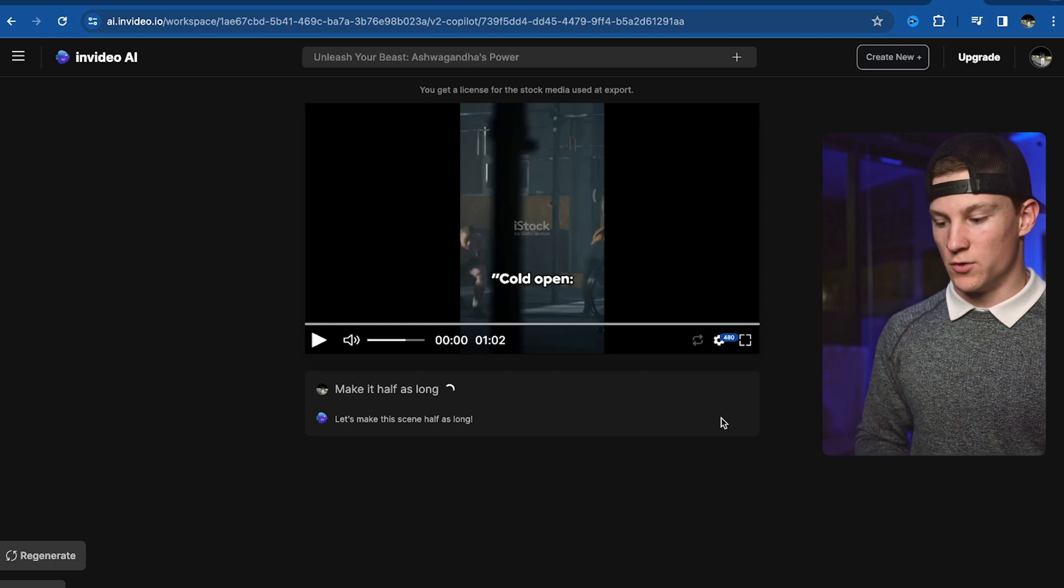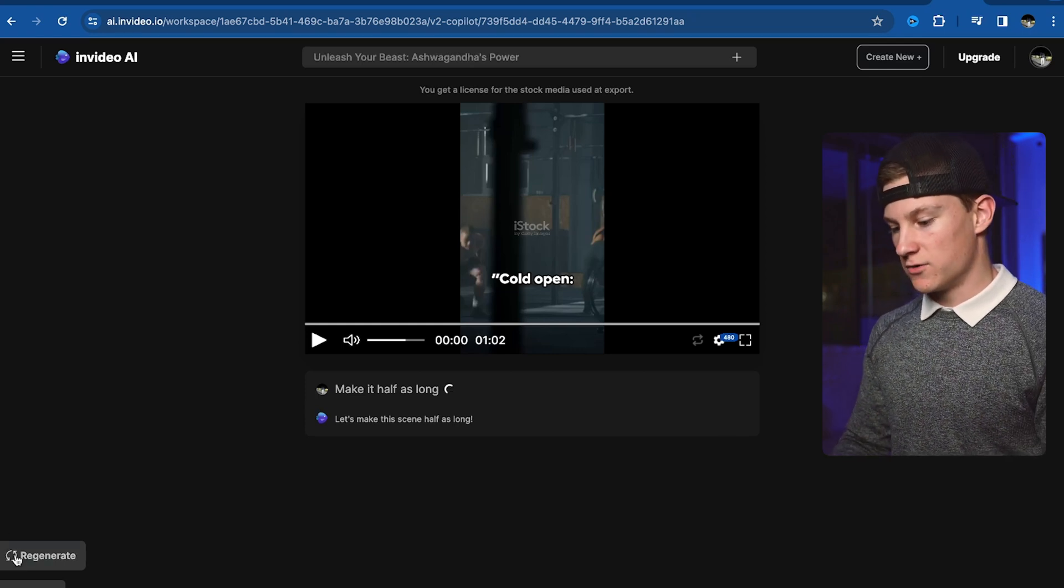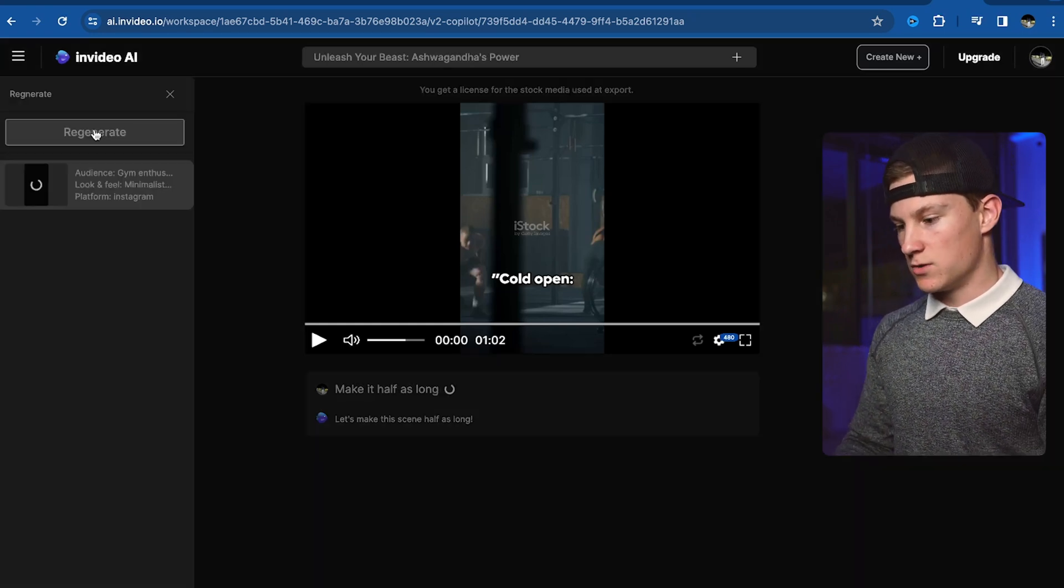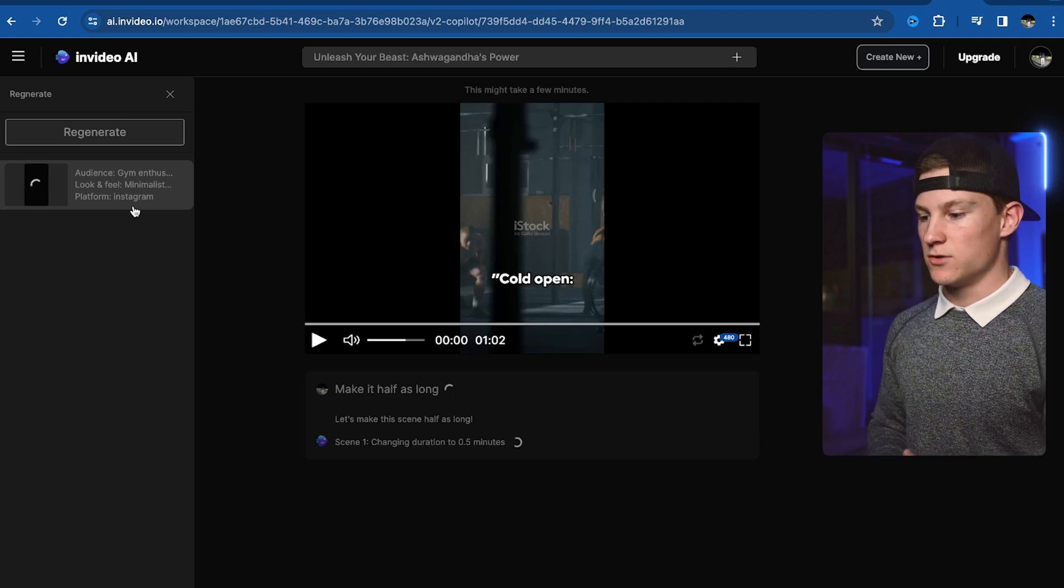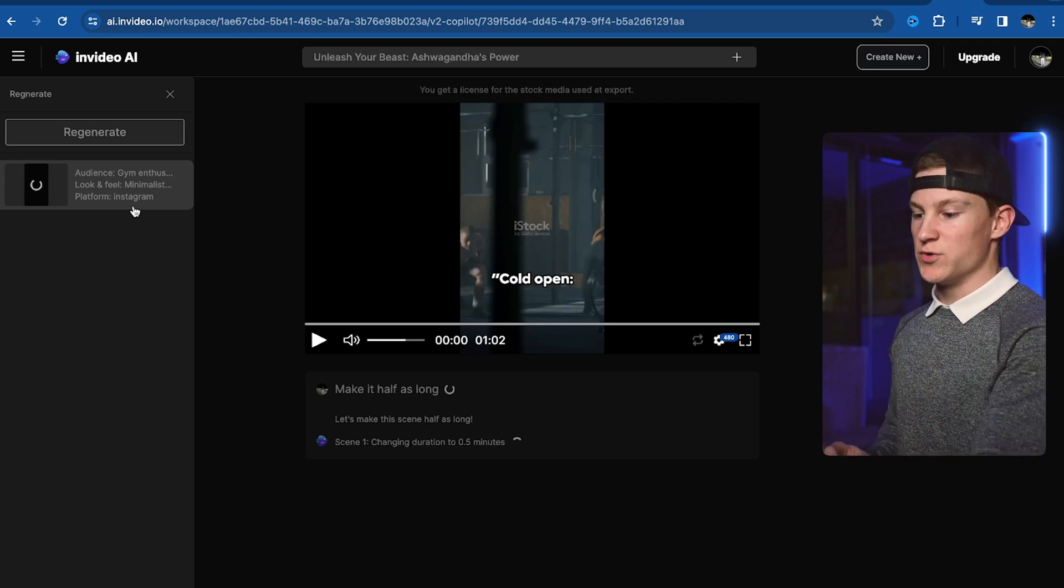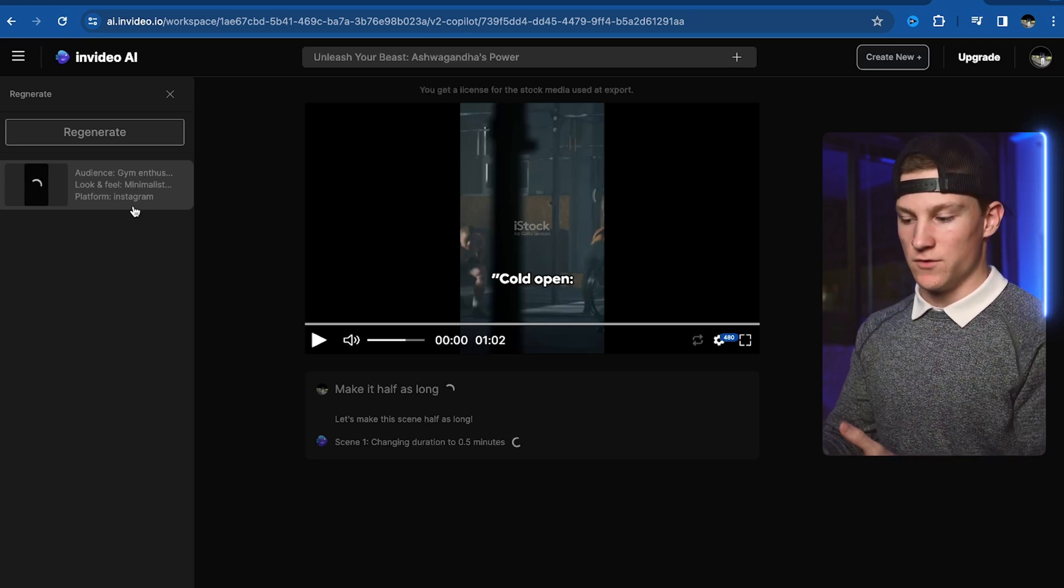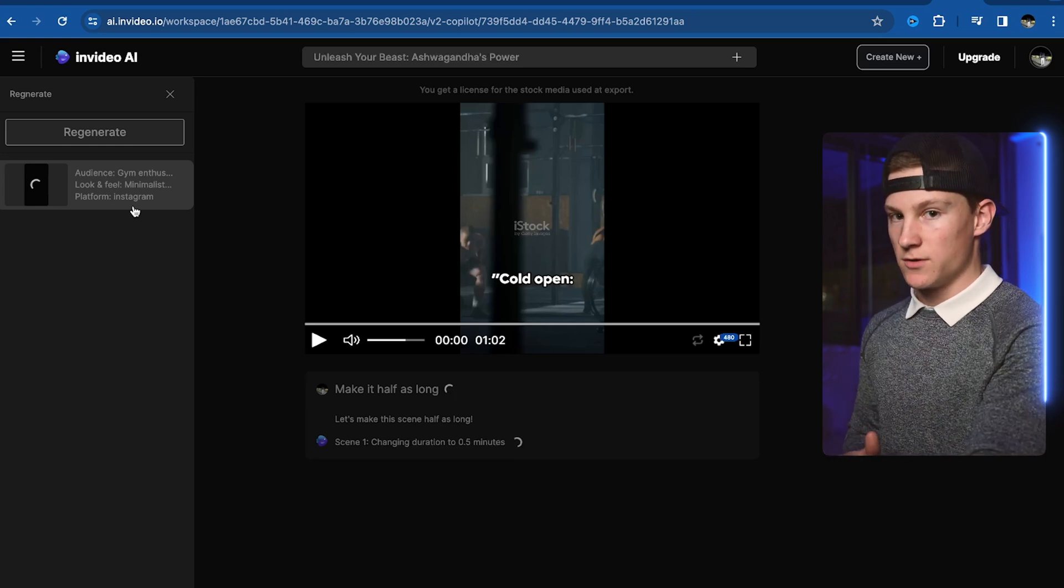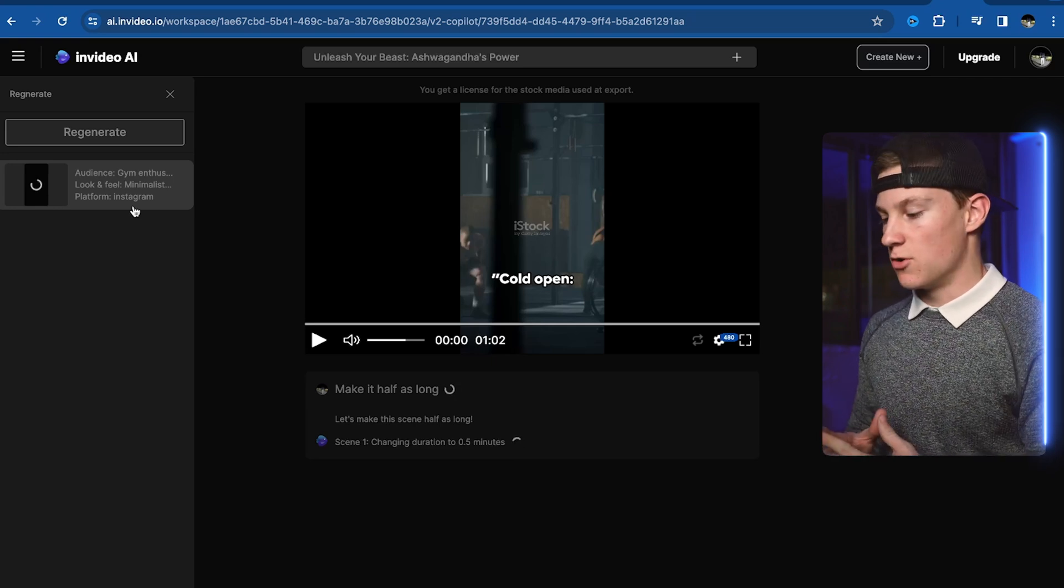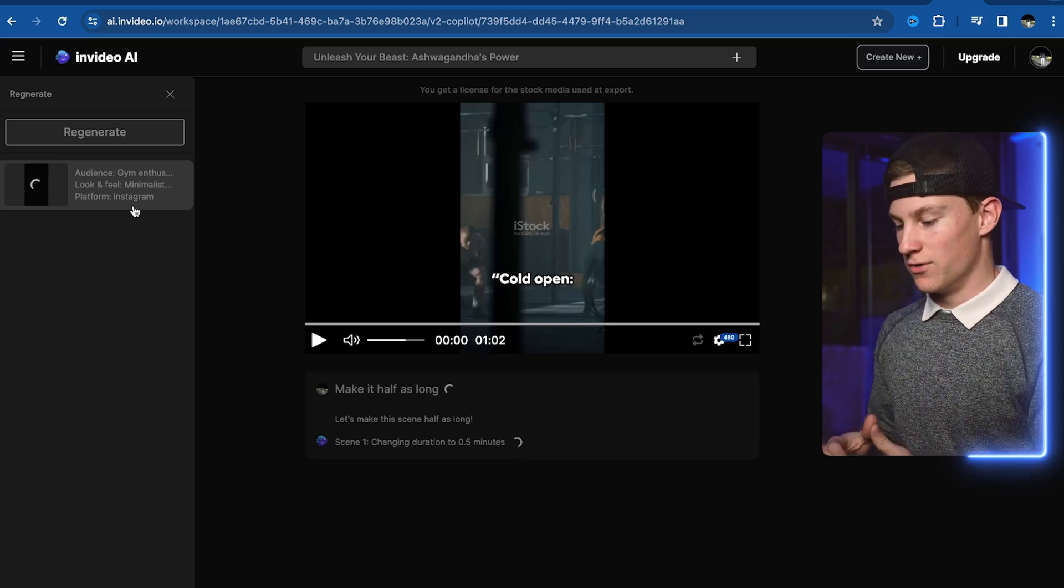Also, if we wanted to regenerate the video, you can just come right here to the left and click regenerate, which it is doing right now. But you can also come to regenerate, but since I'm regenerating the video already, you can actually change a prompt if you need to, and it'll make a whole new video for you.